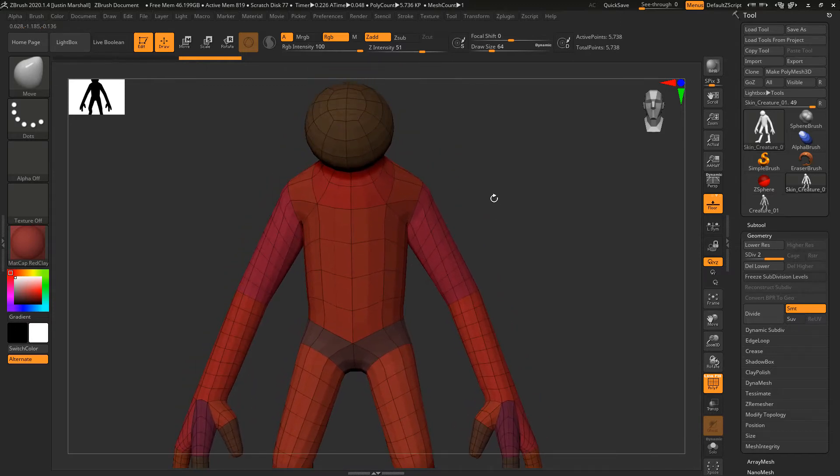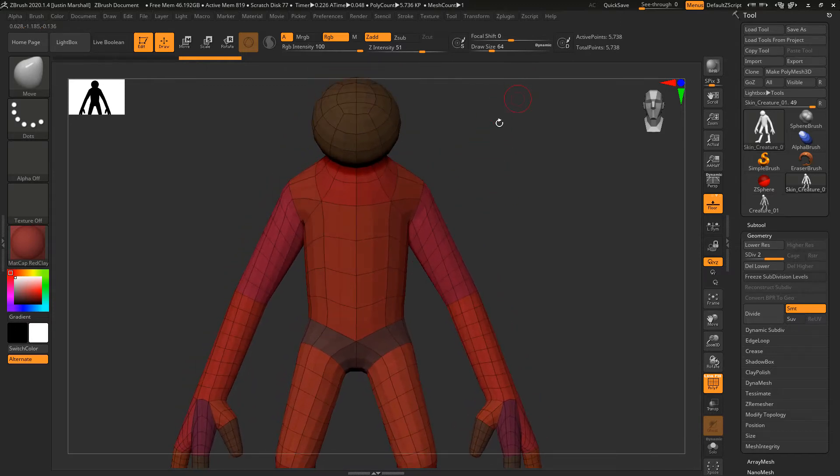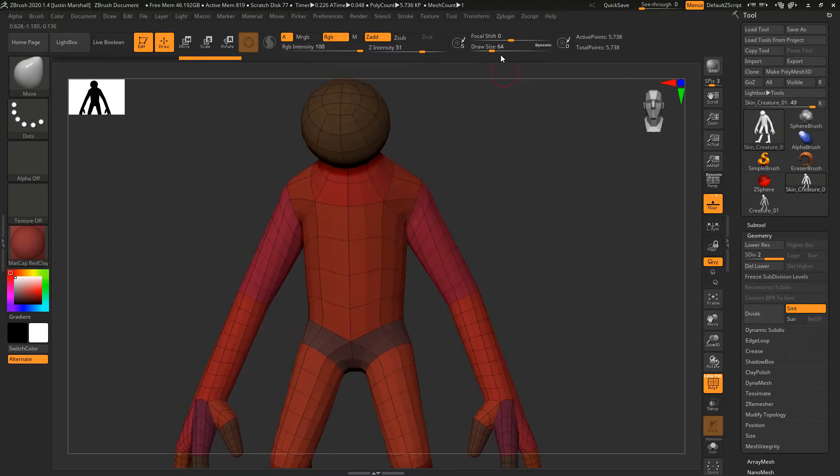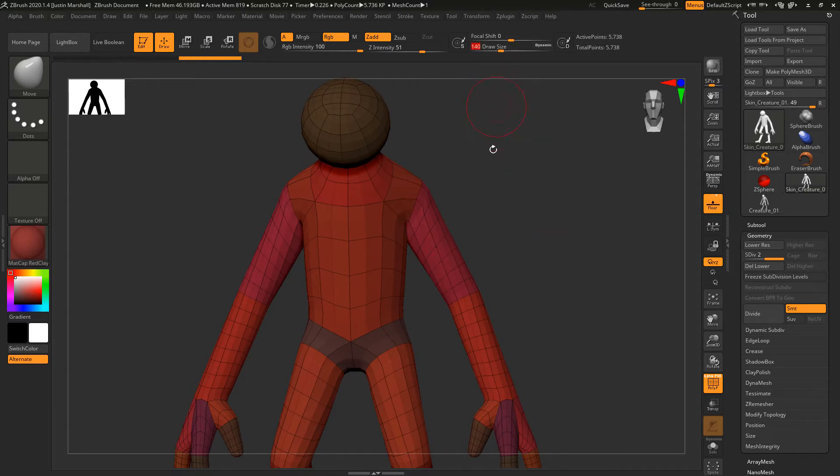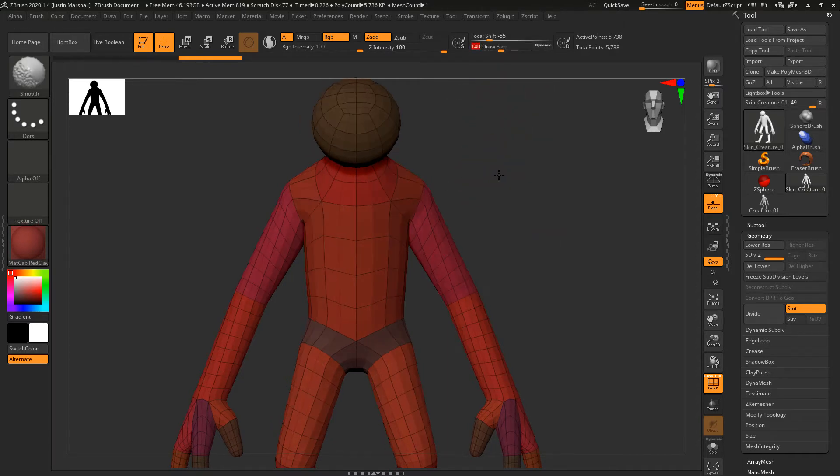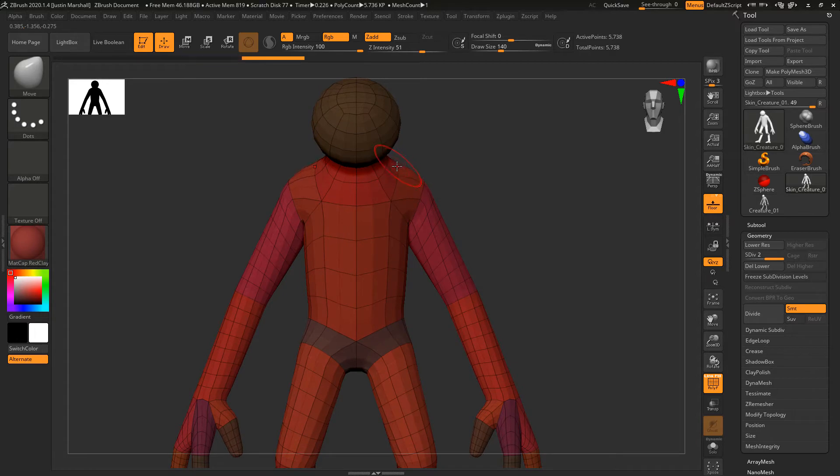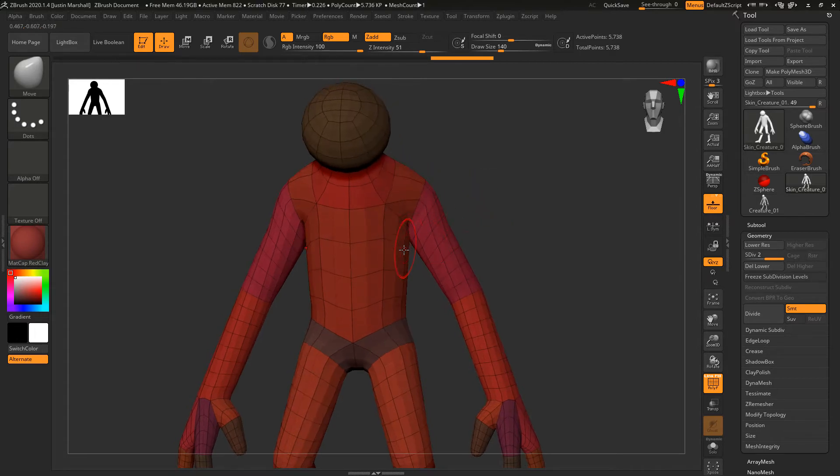I want to make sure our symmetry is on, and it is. Now we can go in and start to manipulate these things. I'm going to stay here at level two. Let's get our draw size a little bit bigger. First I'll come in and pull these traps and bulk out the shoulders a little bit.